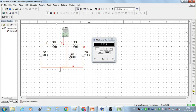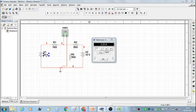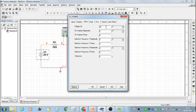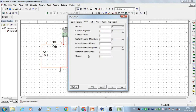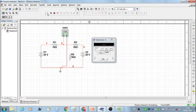Then stop the simulation and take the third set of readings. Set voltage V1 at 30 volt and voltage V2 at 20 volt. Then run the simulation and we get current IN as 4 ampere.